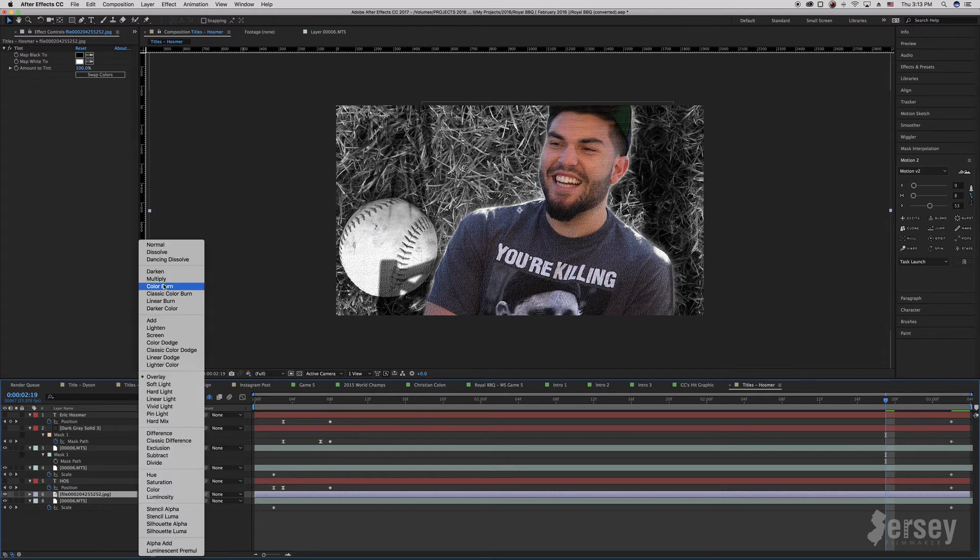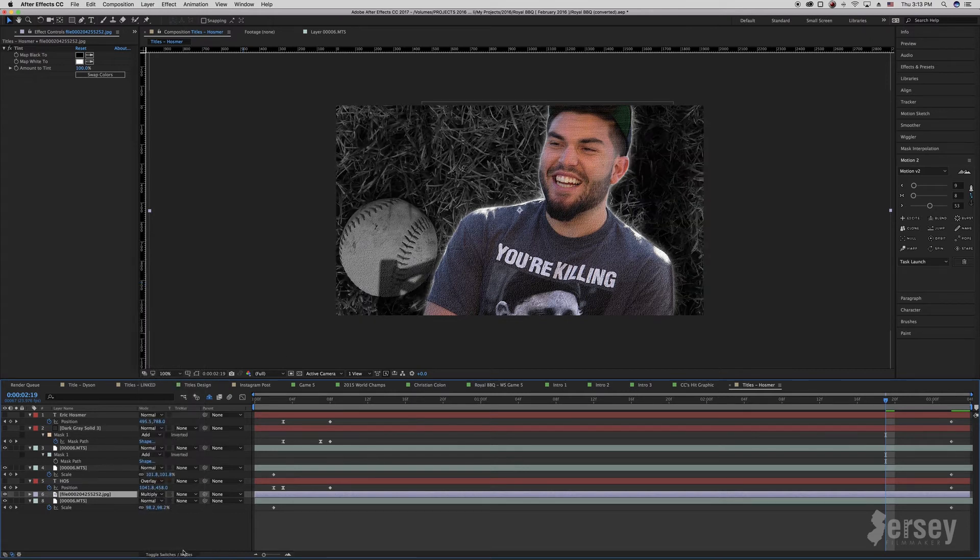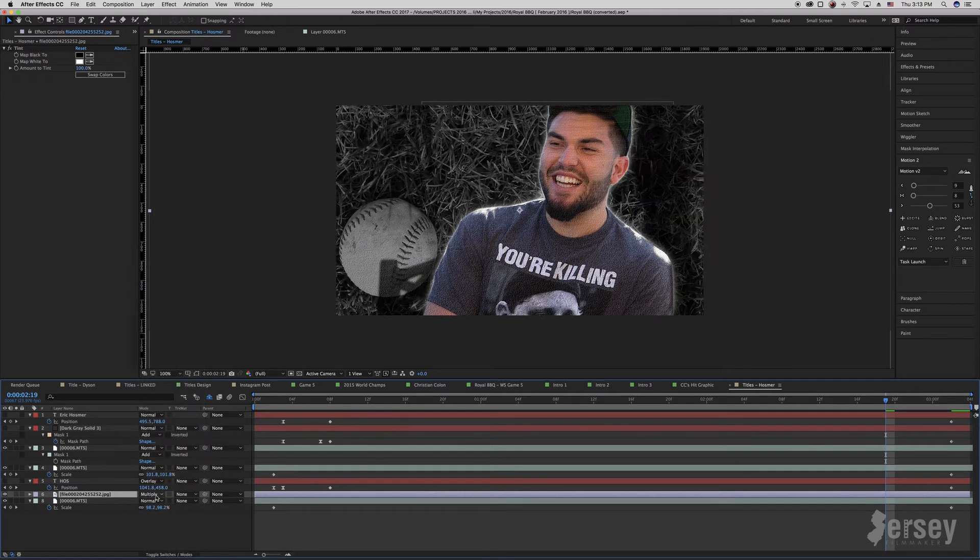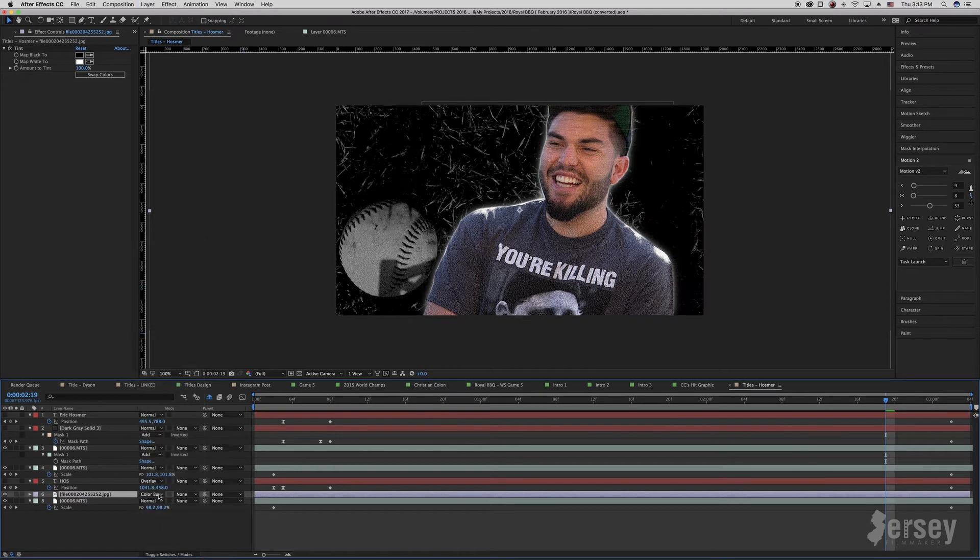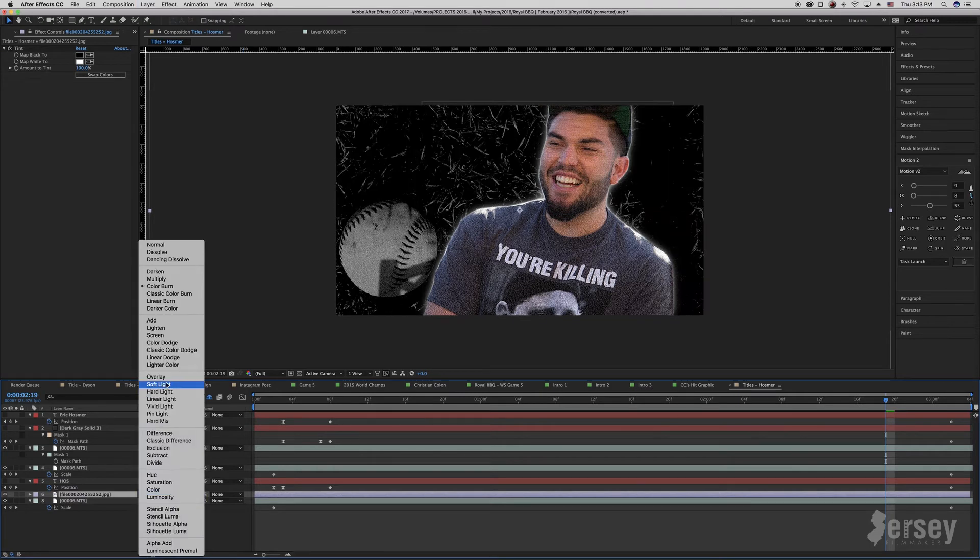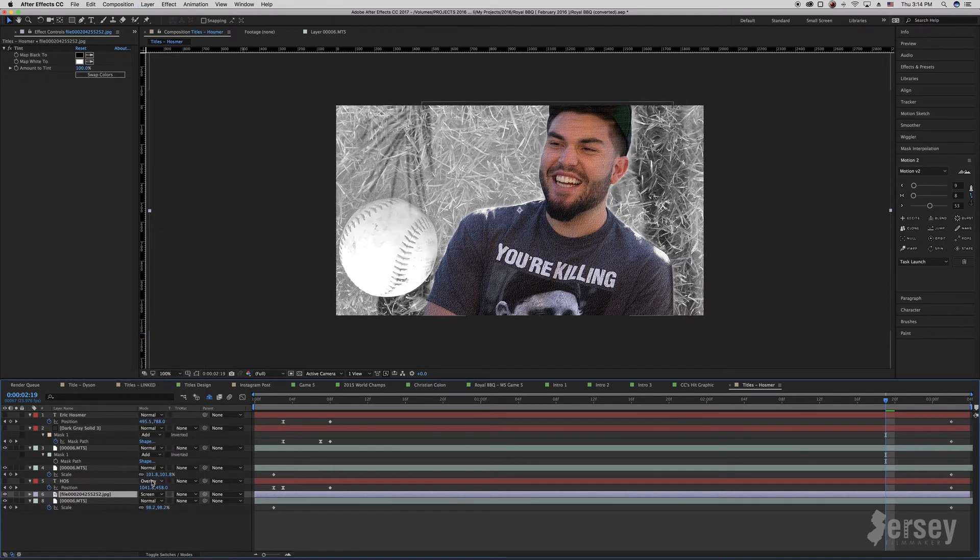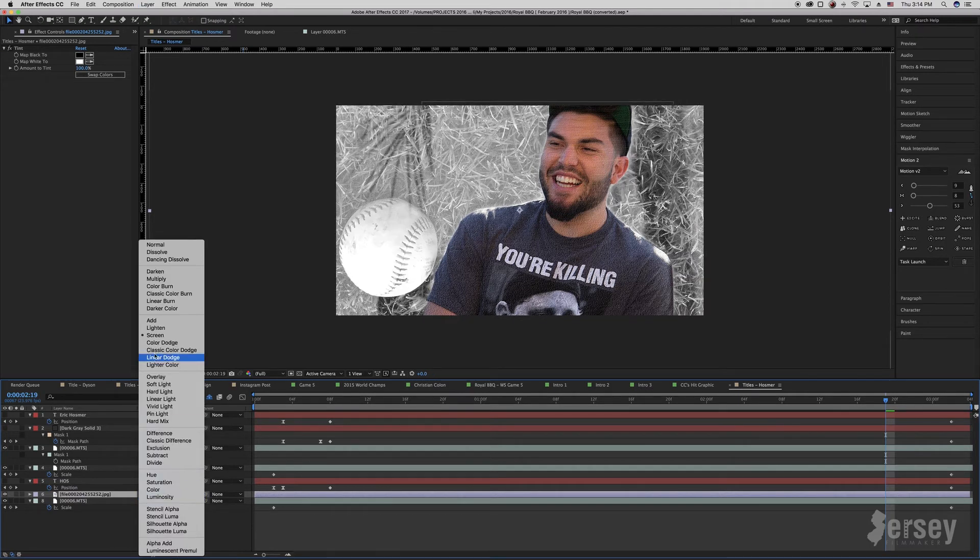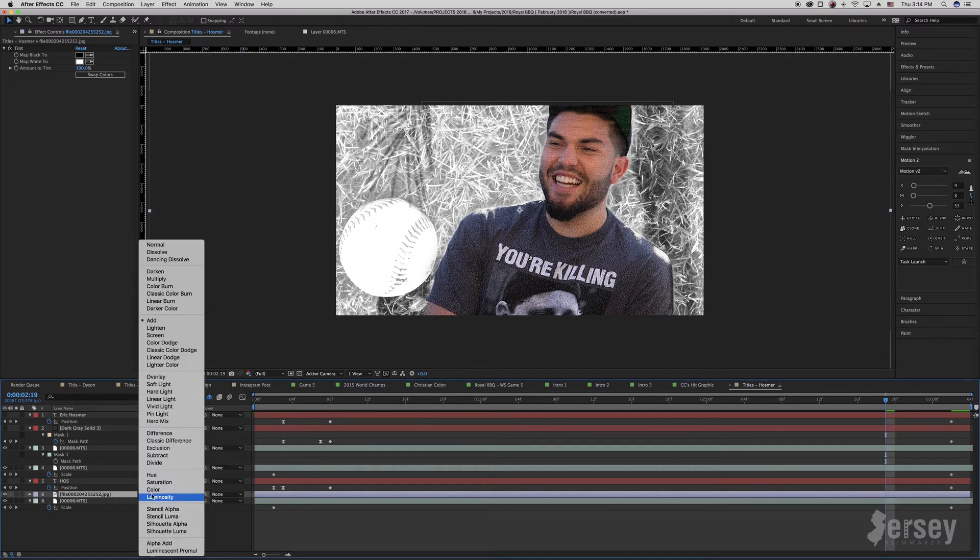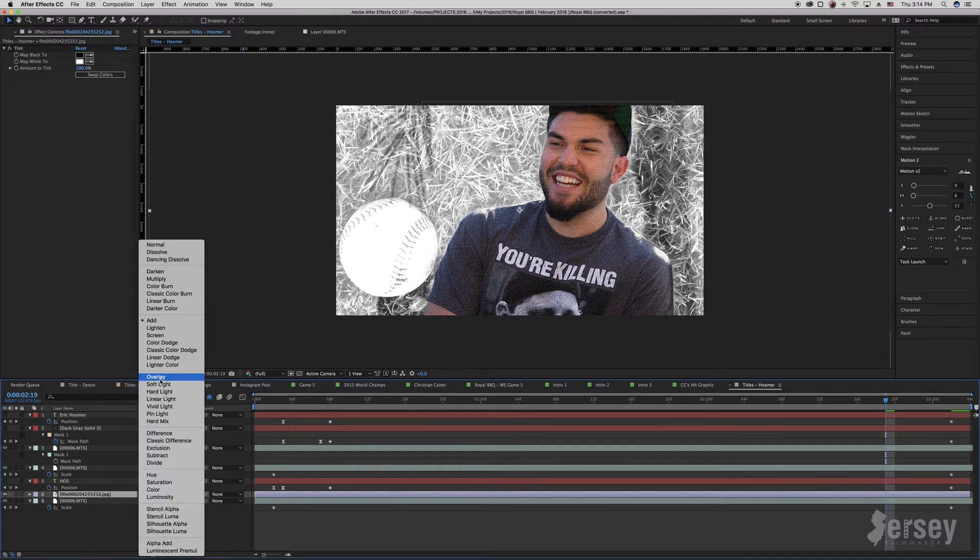Blending modes, in my opinion, are a trial and error type thing. I pretty much know what they're going to do at this point because I've used them so often, but the best way to do it is to just go through and see what they are until you get something you like. Again, trial and error.